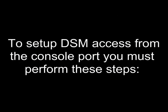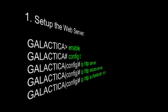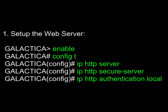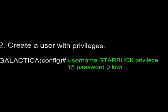To set up SDM access from the console port, you must perform these steps. First, set up the web server. To do this, go to privilege mode with the enable command. Go to global configuration mode with the config T command. Once in global configuration mode, use the command IP HTTP server to set up the normal web server over port 80. Then use the command IP HTTP secure-server to set up the secure web server over port 443 to connect with HTTPS over SSL. Finally, use the command IP HTTP authentication local.